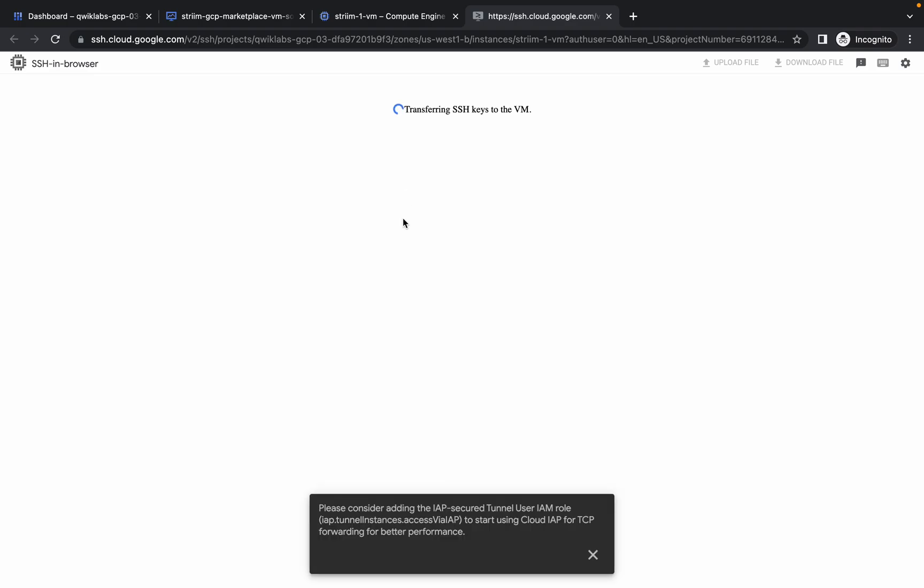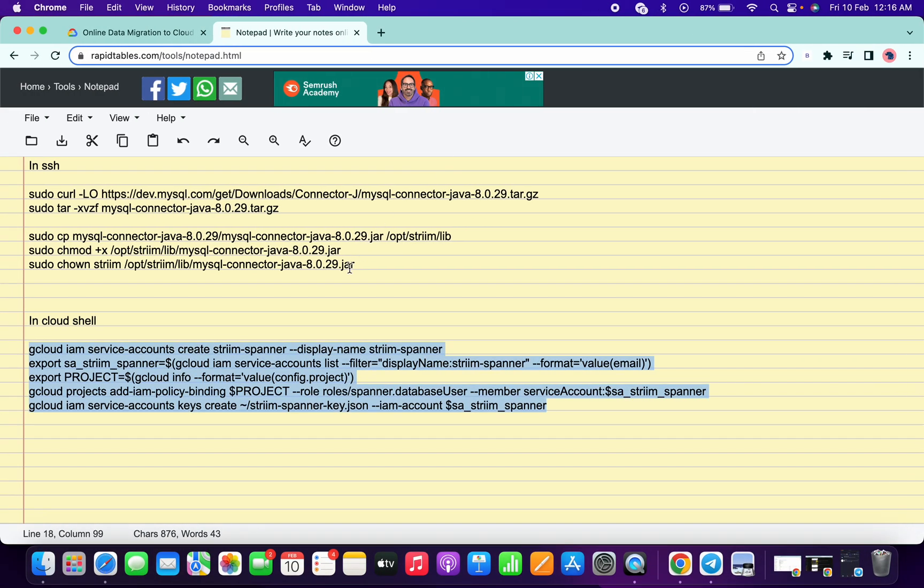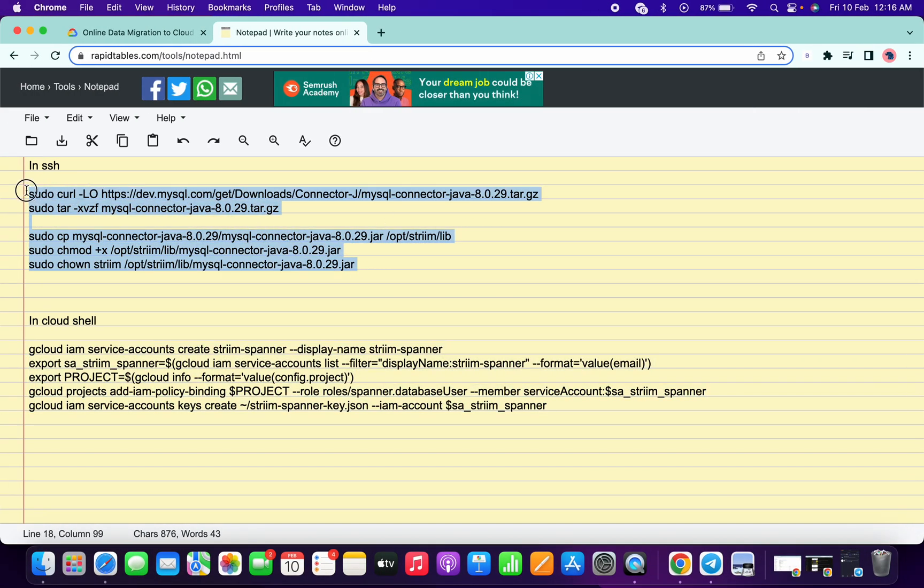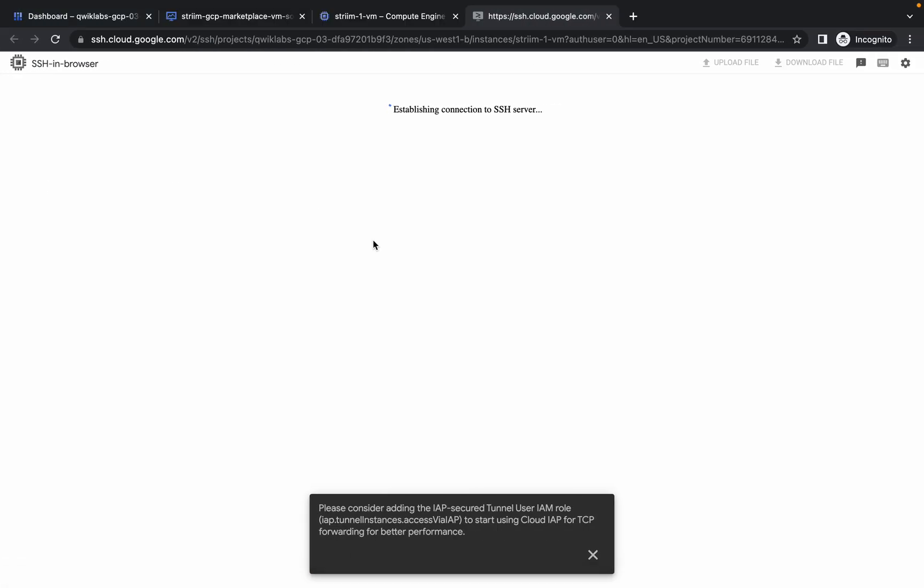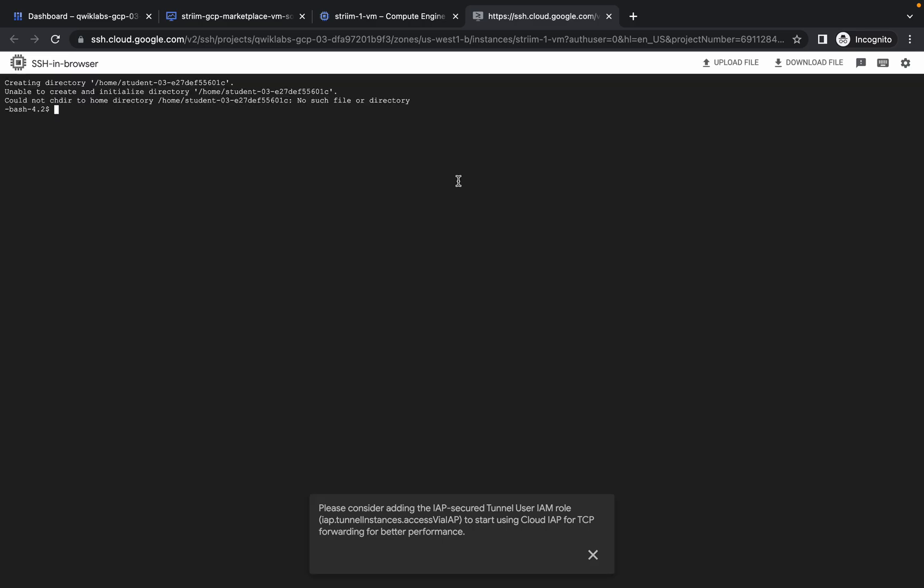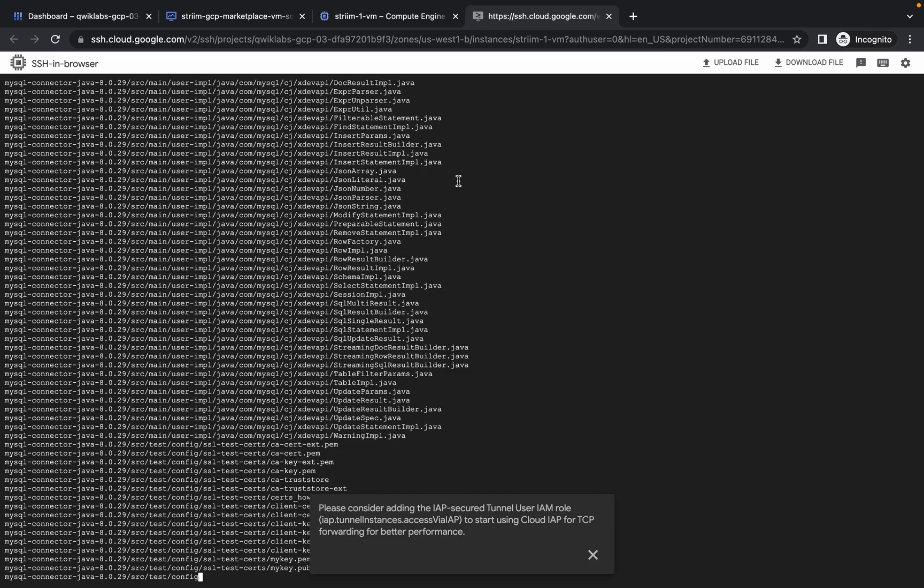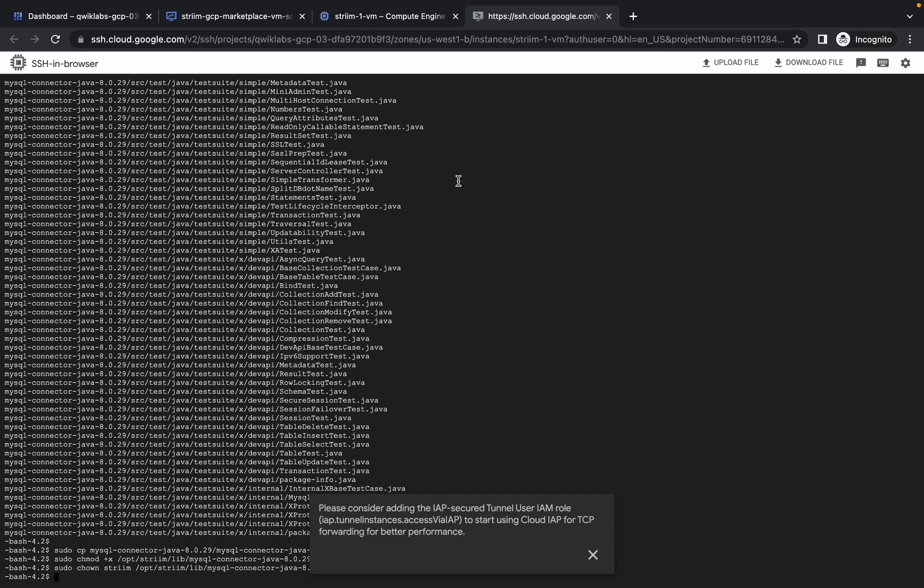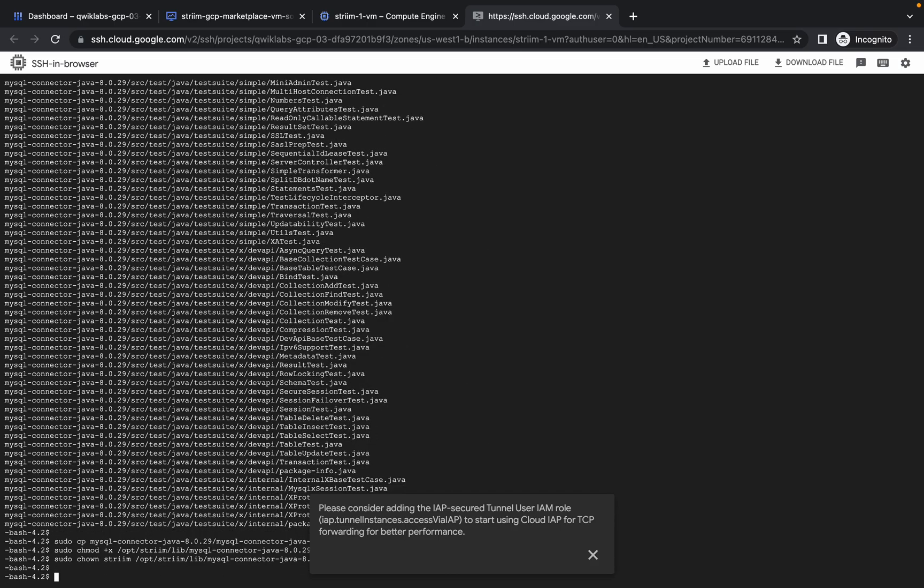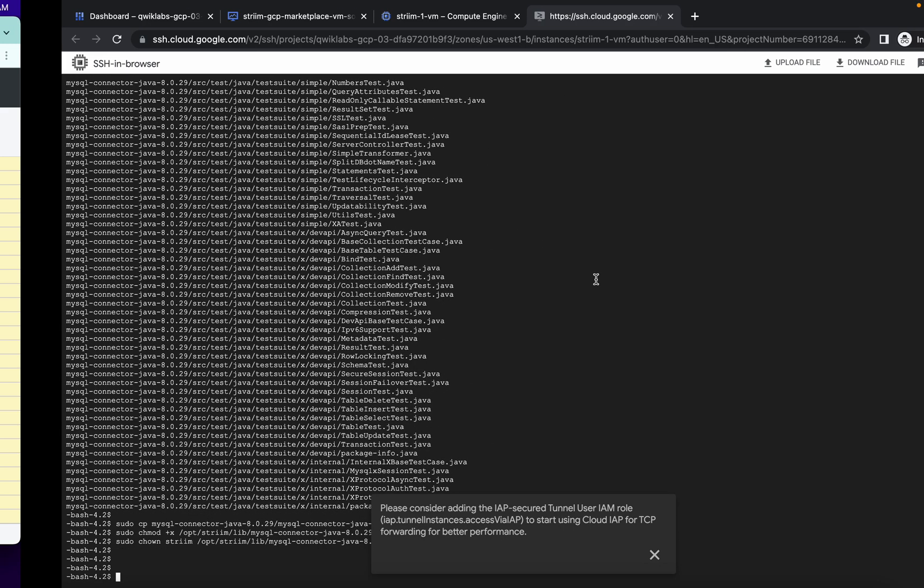It will take a couple of seconds to establish a connection. Just copy all these four commands and wait for the connection to establish. So it's done. Now run all these commands and at last just hit enter. As you can see, it's done. I'm getting this kind of output.